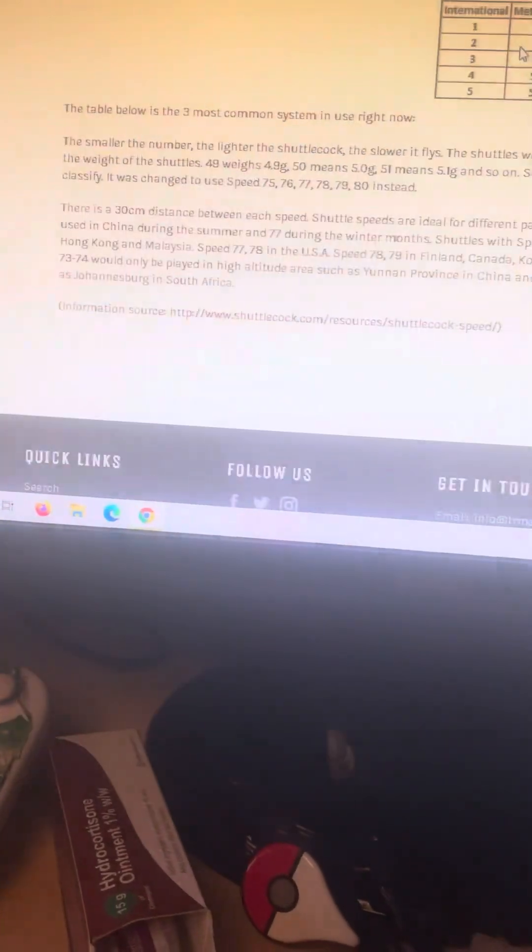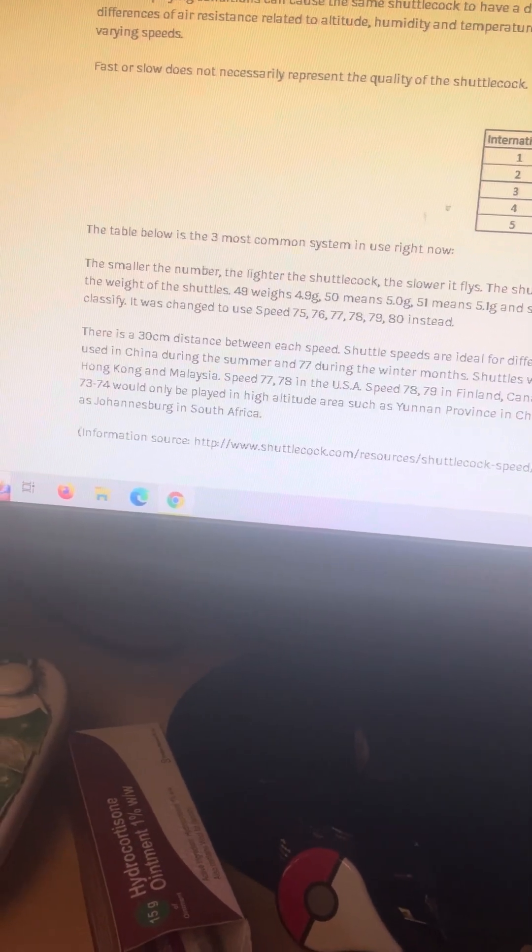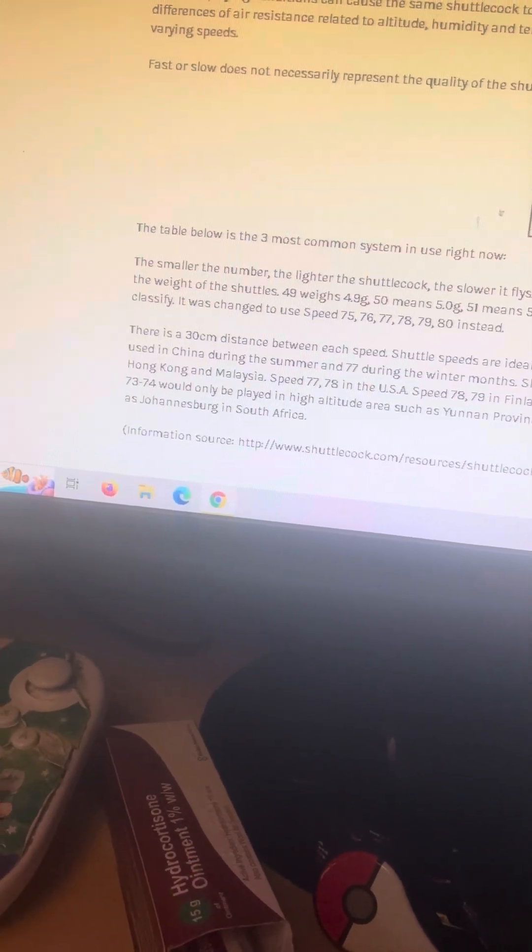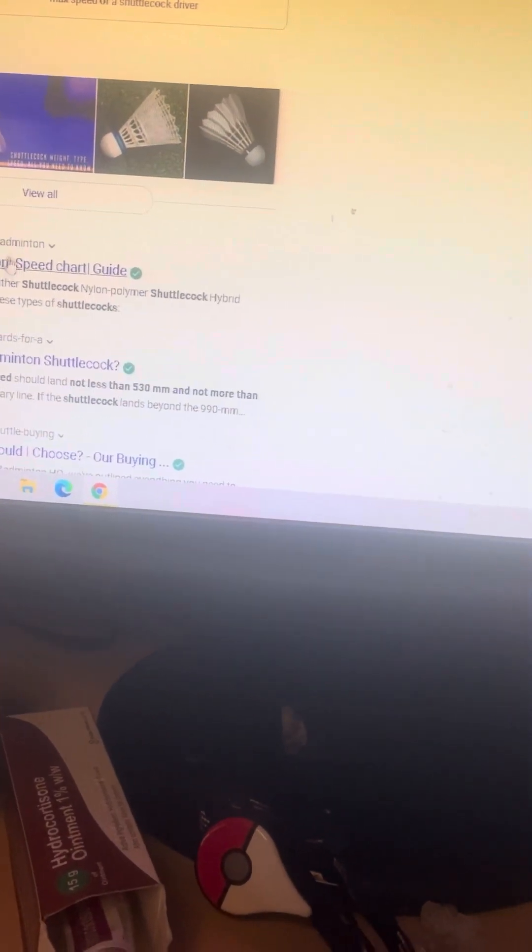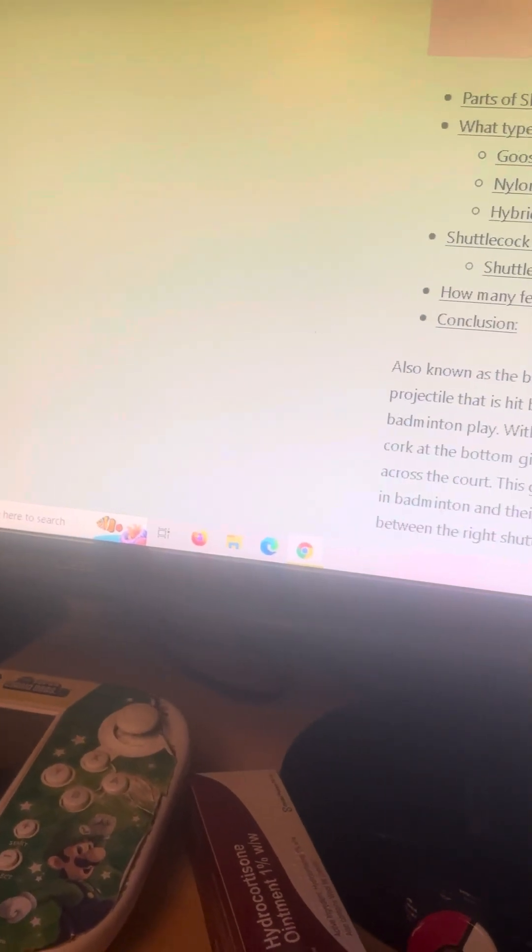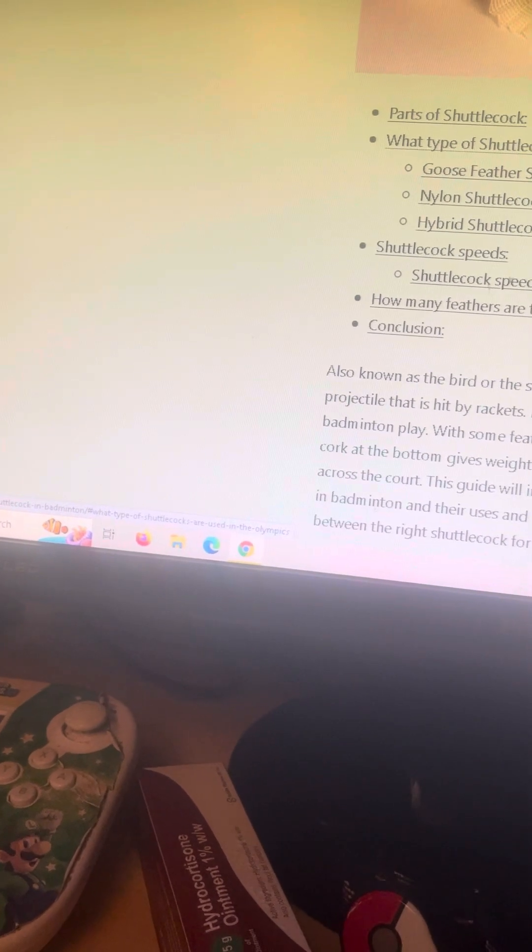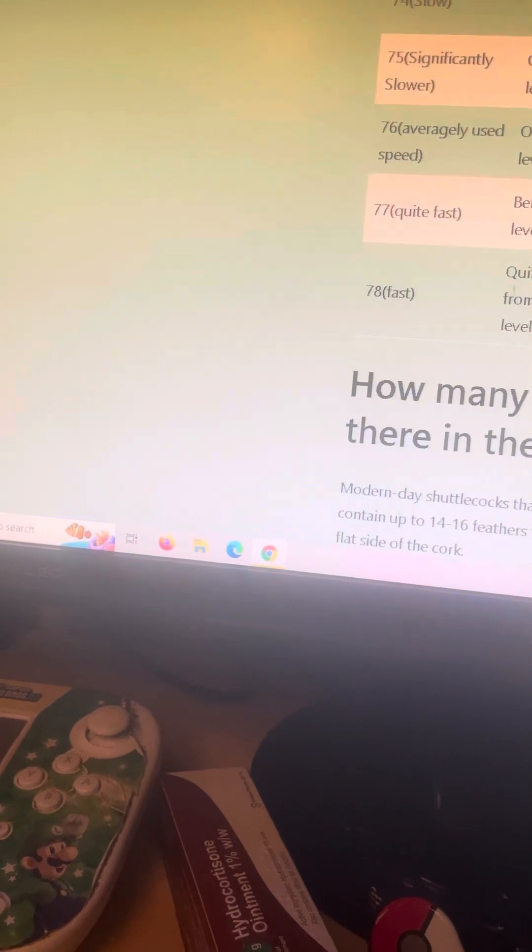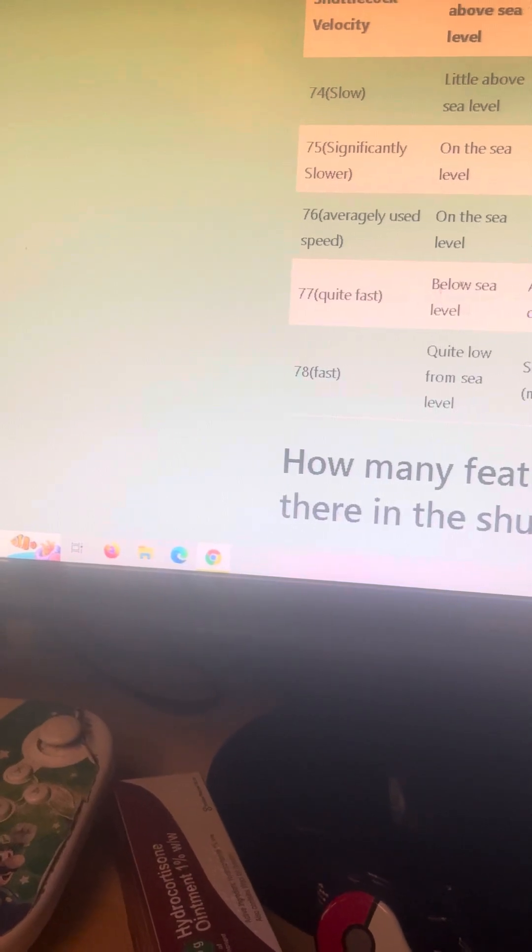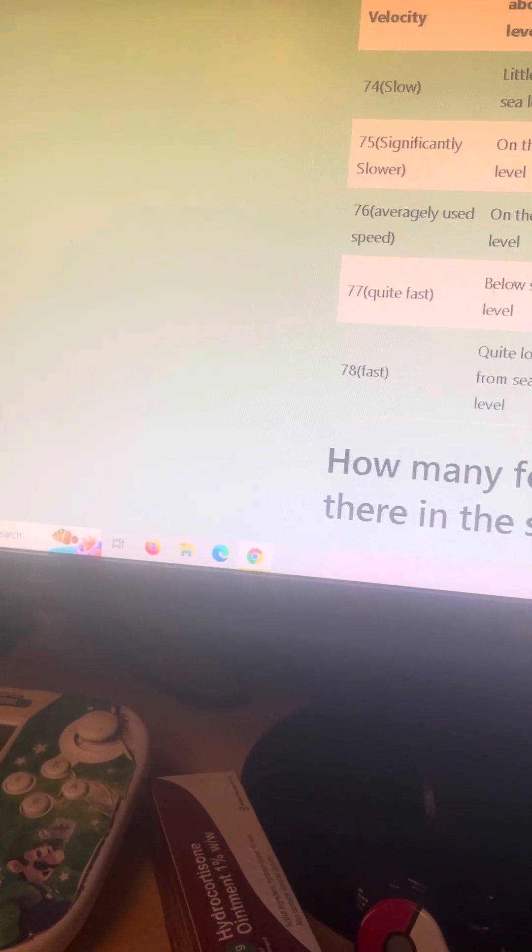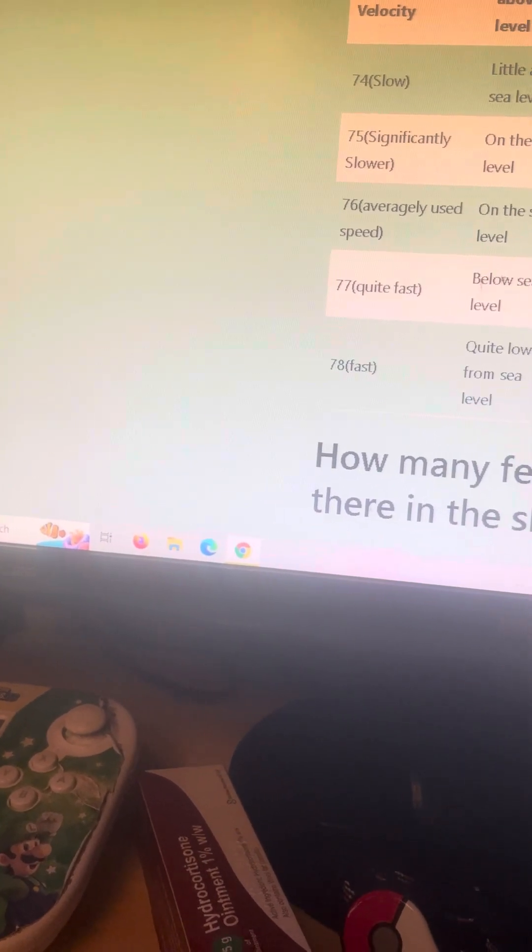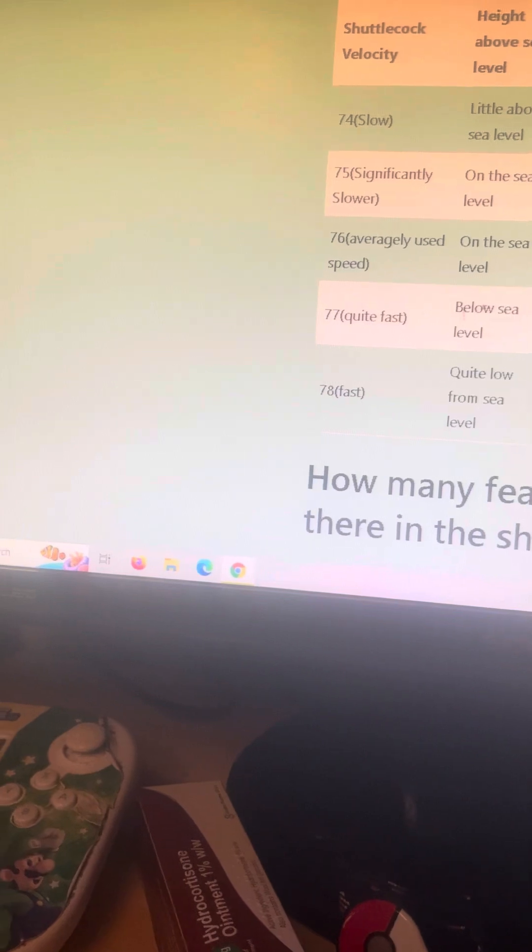Just having a look if there's anything to do with the speed of the shuttle. It depends on your serve and stuff. There's branded ones as well. So there's goose feather shuttlecocks, nylon hybrids. There's speed charts, so it says that there's some that are 74, 75, 76, 77, and 78. So slow, somehow slower, average, quite fast, fast.